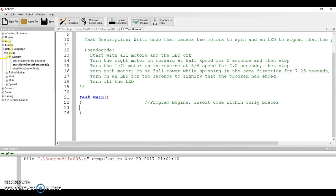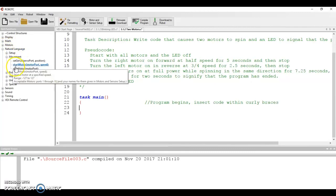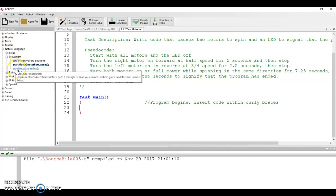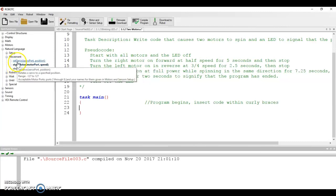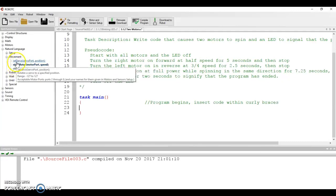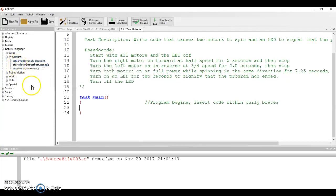So for instance, if I expand the natural language menu and I go into movement, we have a thing called start motor, stop motor, and set servo. Three things for the motors that we're going to use in 3.1.2.